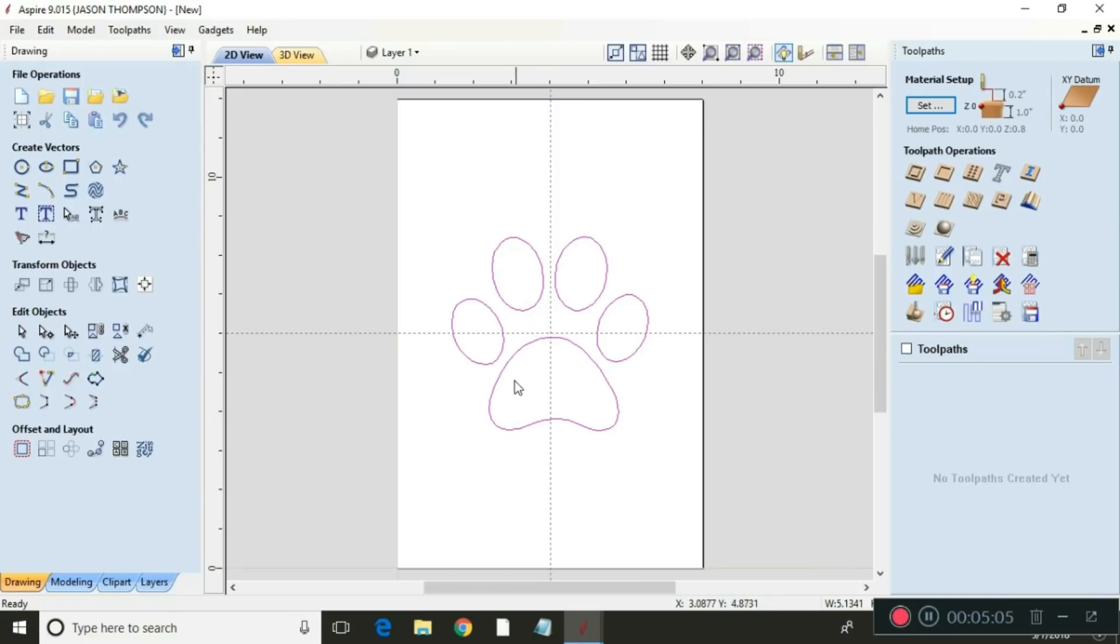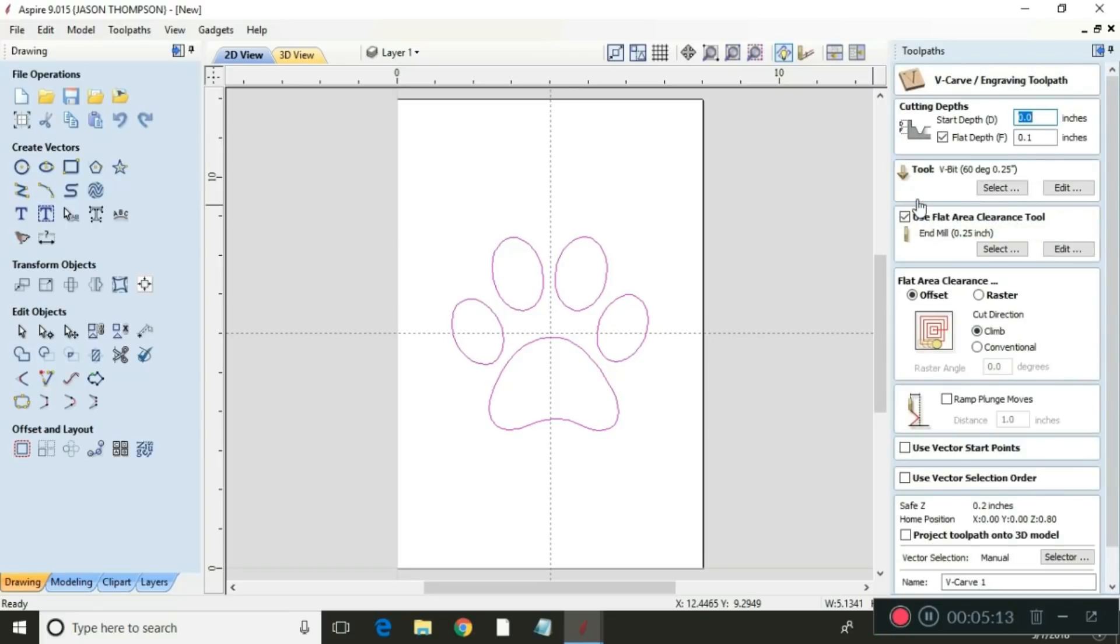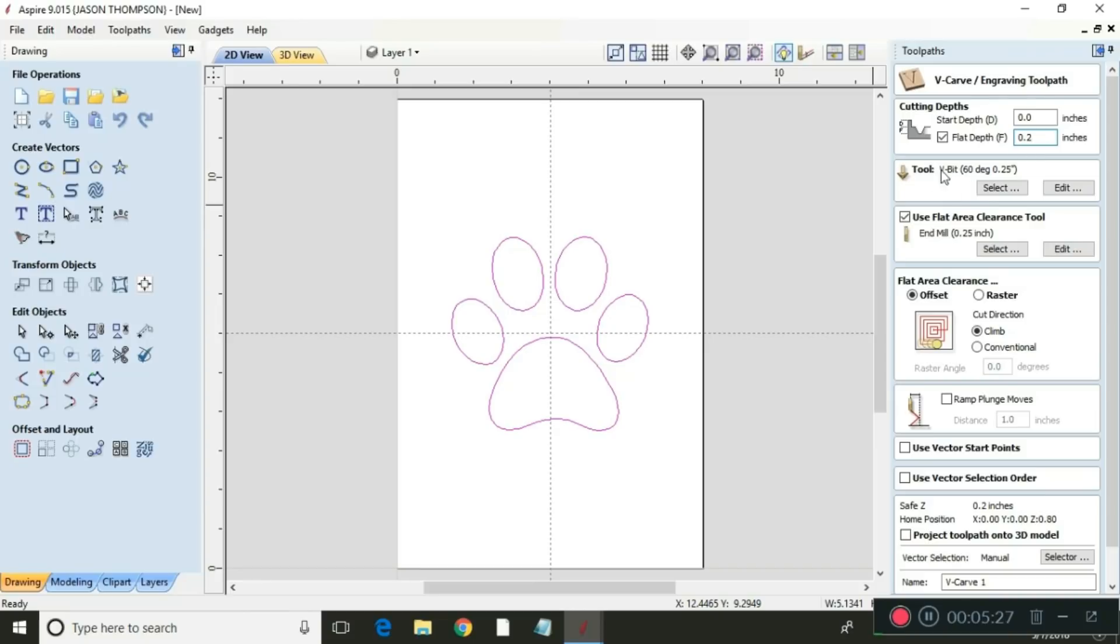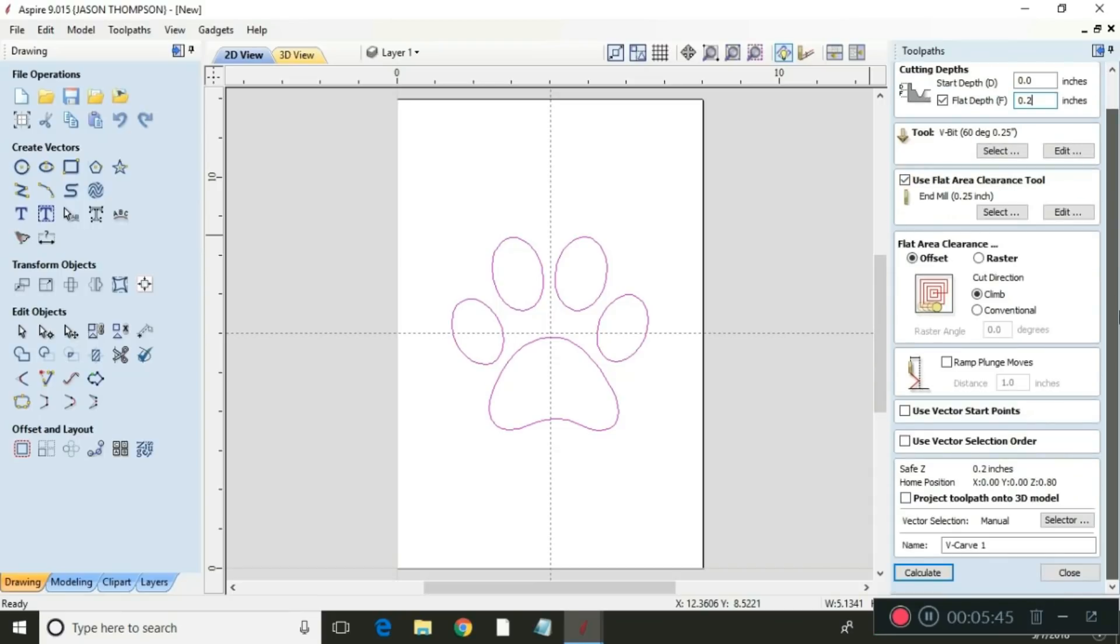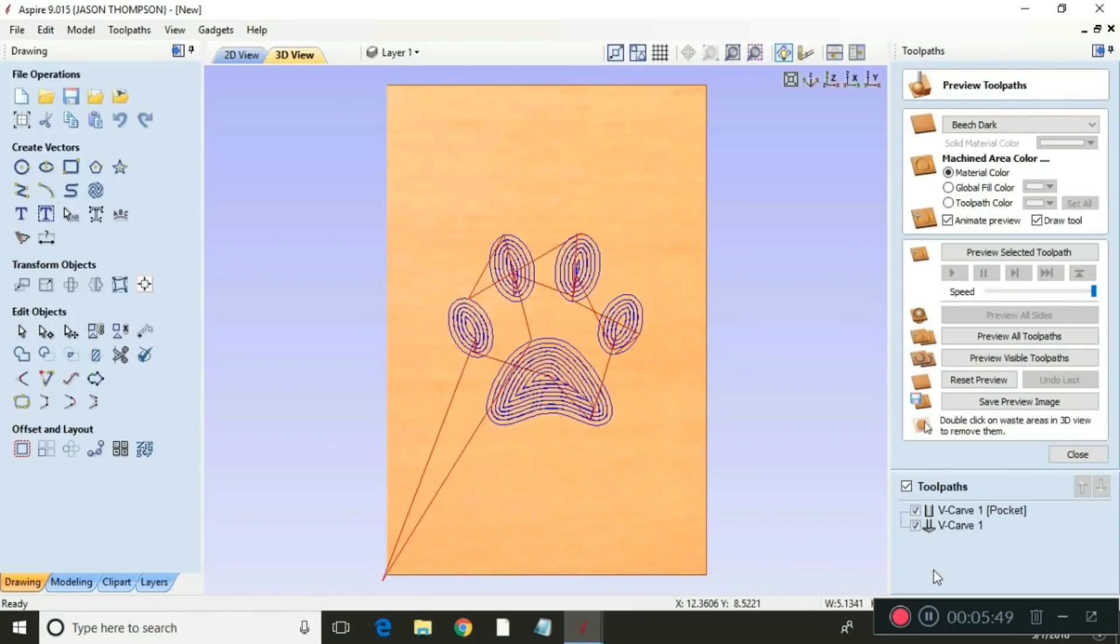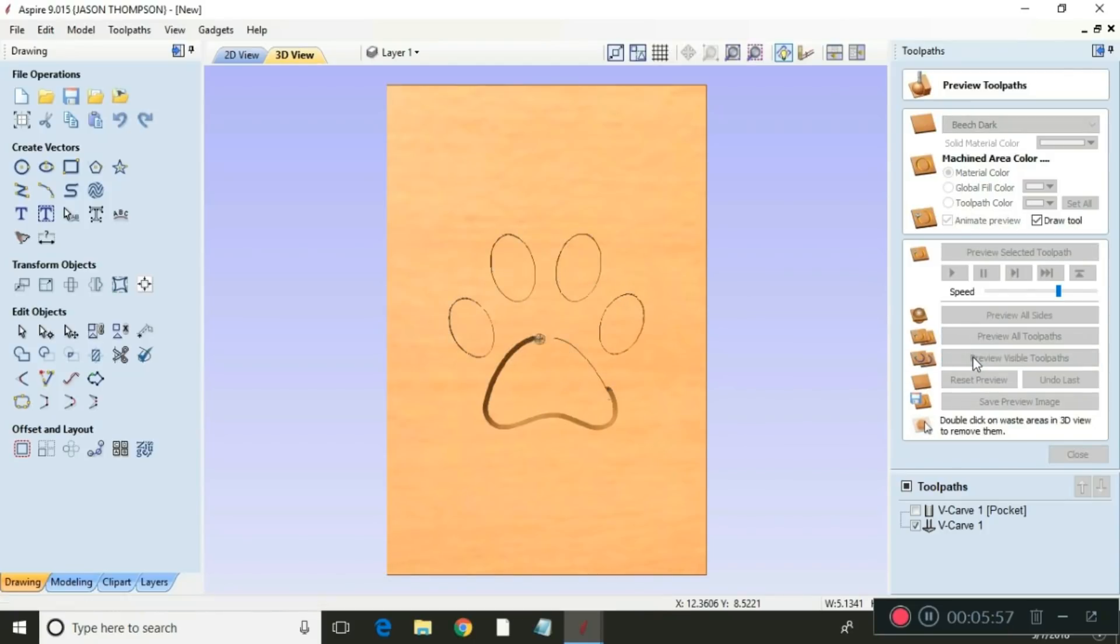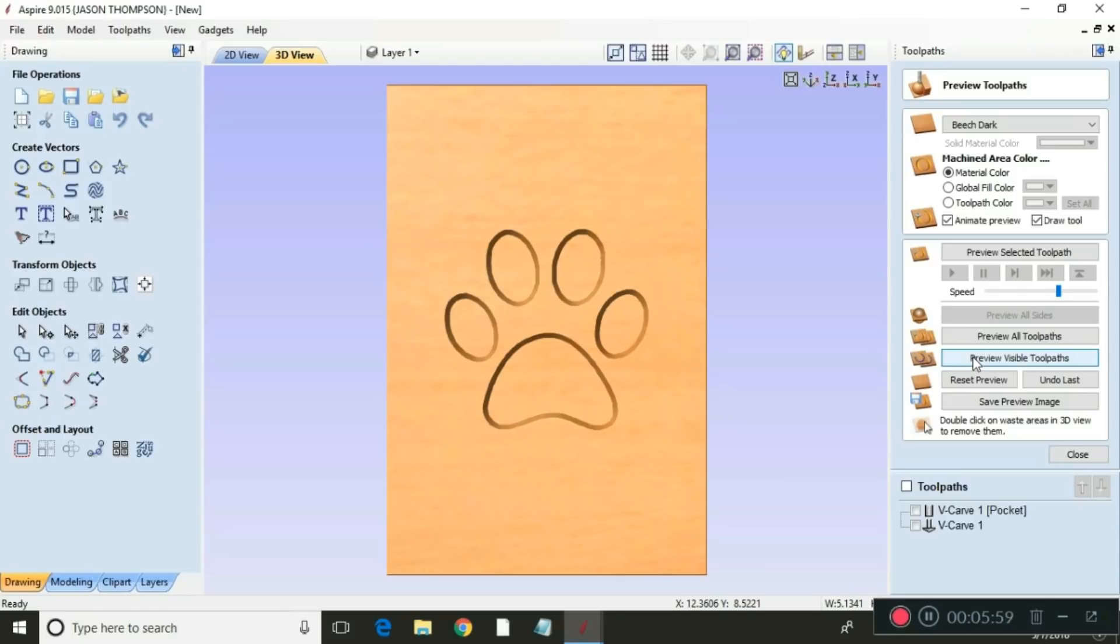So all we need to do on the female part of the inlay is go to the V-carve. Start depth is going to be zero and we're going to go two tenths of an inch deep. It's a 60 degree V-bit, it's already selected. We use a flat area clearance tool, it's an end mill, it's a quarter inch end mill. All that's going to do is these big spaces right here, it's going to clear those out a lot faster than the V-bit will. So we use that, we come down here, hit calculate. We're going to slow this down a little bit. We're going to preview visible toolpath. Looks pretty good.